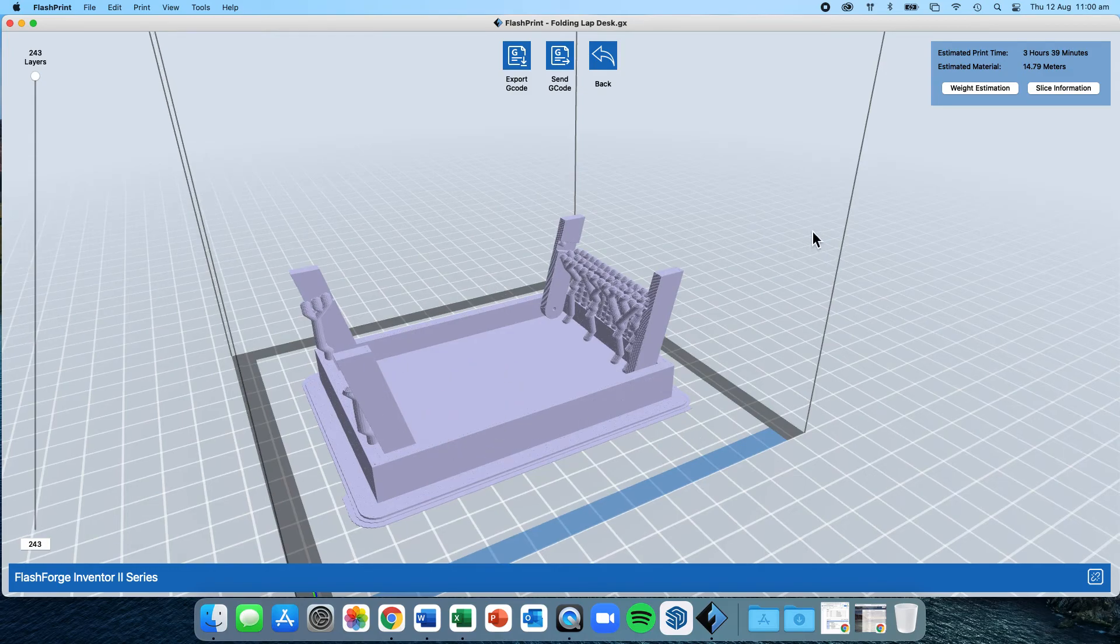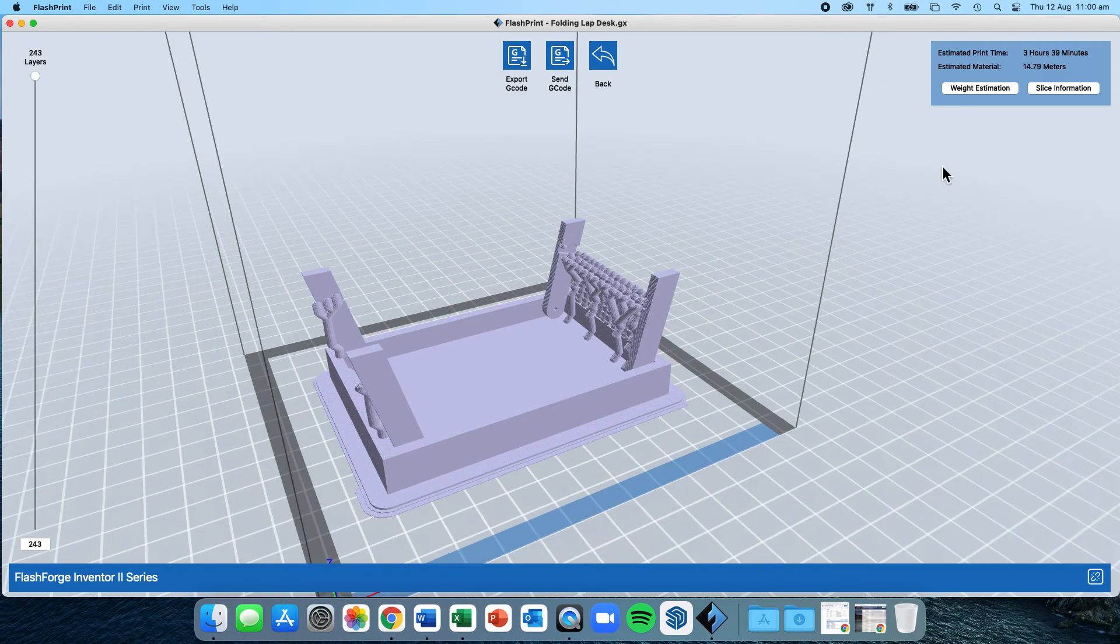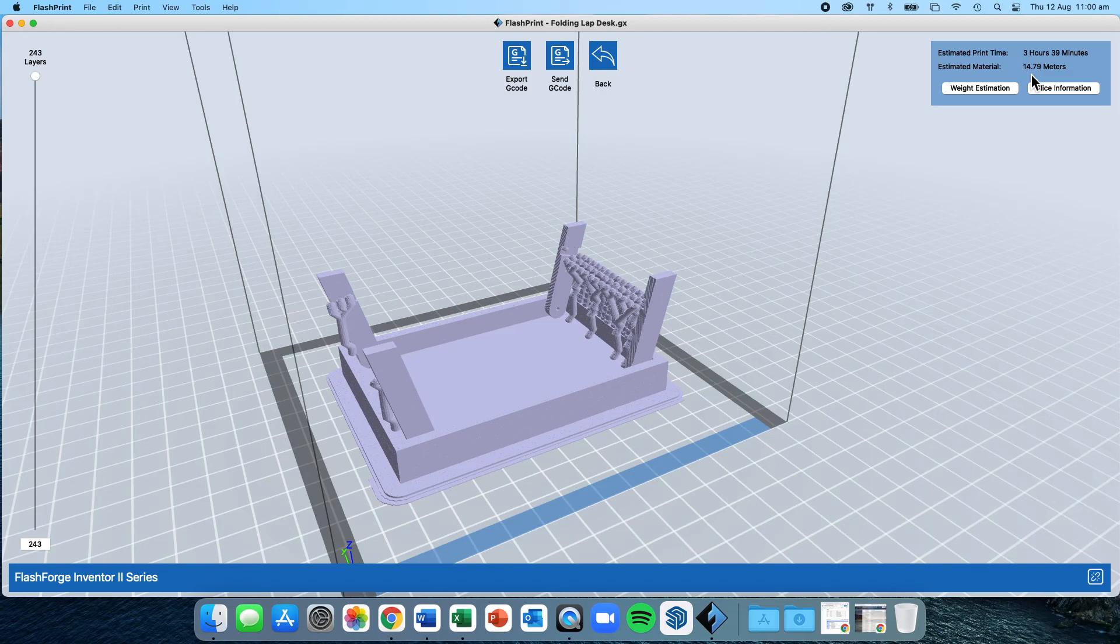You can now see that this is ready to be printed. It's got my model, with the raft, with the supports. Over here in the top right, it tells me the estimated print time is 3 hours and 39 minutes, and it's going to use approximately 14.79 meters of printing material.